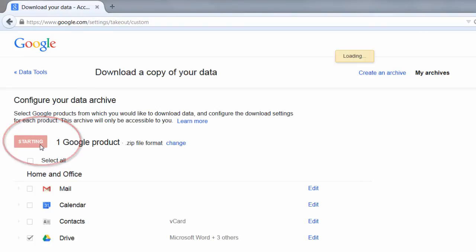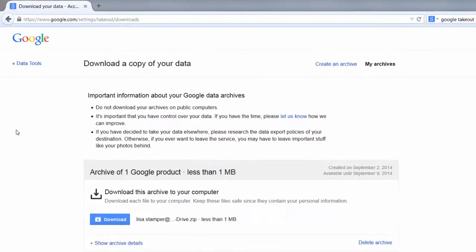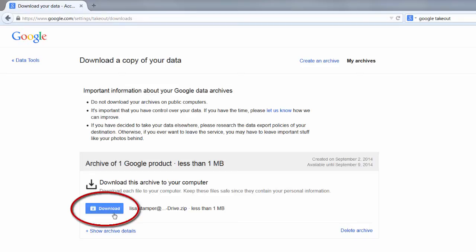You'll notice that when you click Create an Archive, you get a message that says Starting, and it is saving all of my documents to a zip file. And you'll notice that you should have a screen that pops up with a download button. The more files you have in Google Drive, the longer this process takes.